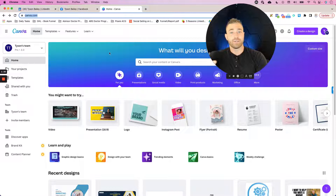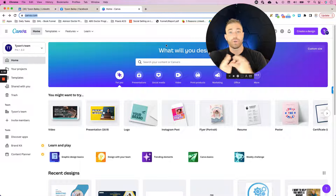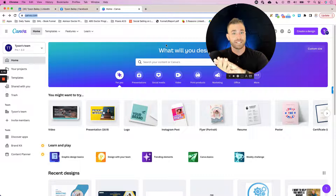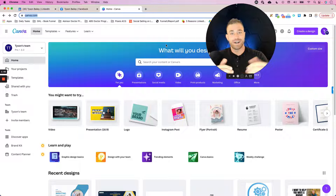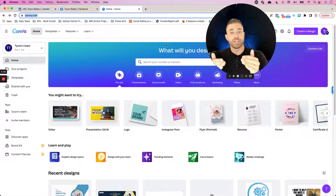The biggest thing that I like about Canva is that when you need to create something like a presentation, an Instagram post, a Facebook cover photo, or a LinkedIn cover photo, Canva has templates that they give you that you can quickly customize, download, and put on your social media profile — and they will give you the right dimensions for that specific asset.